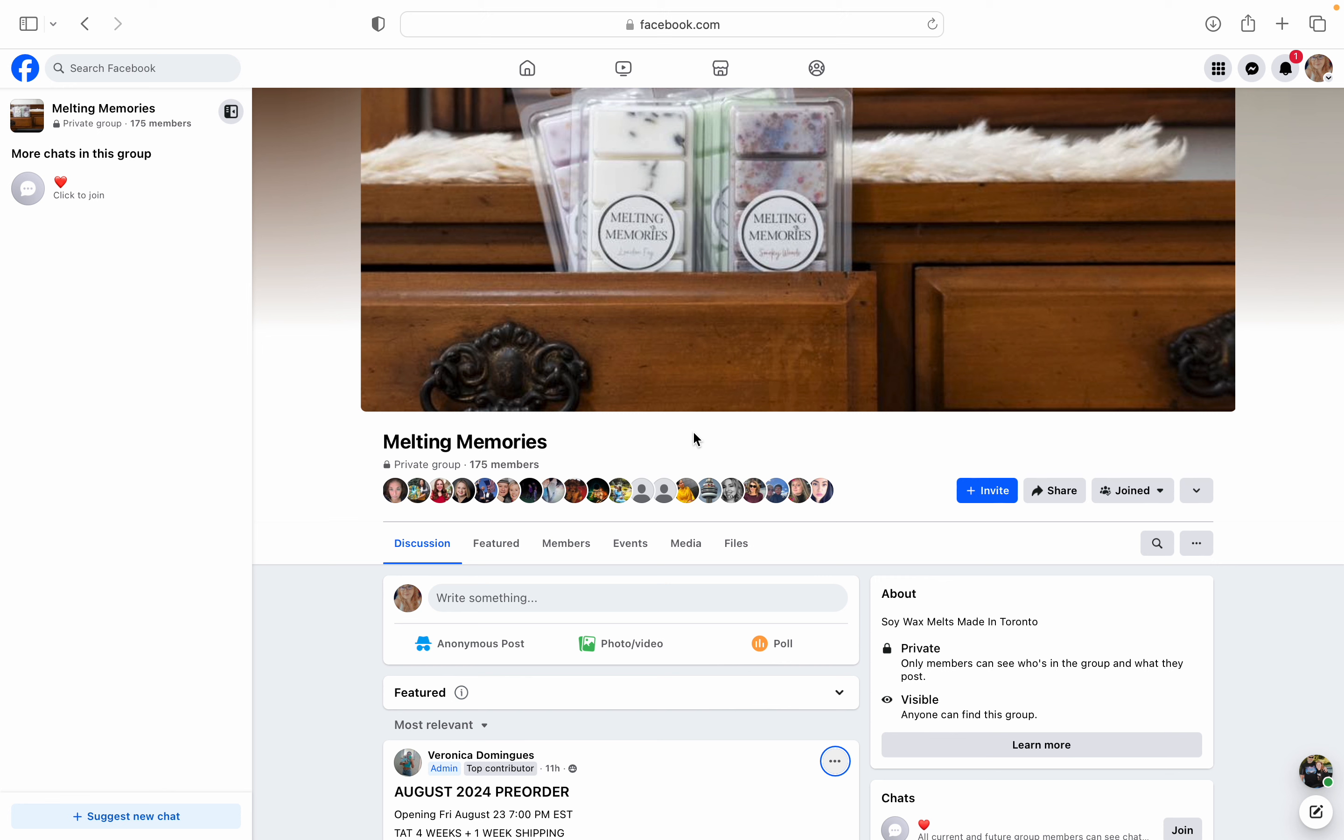But we'll go ahead and get started because I do actually have a couple of the waxes that are going to be available in this pre-order. I actually own a couple from the last time that she had a pre-order. So I'll sniff those when we get to them on the list.